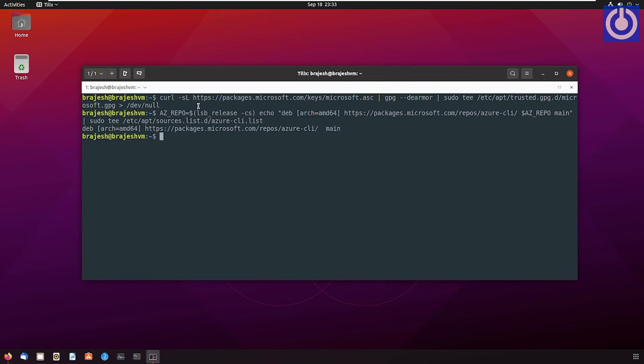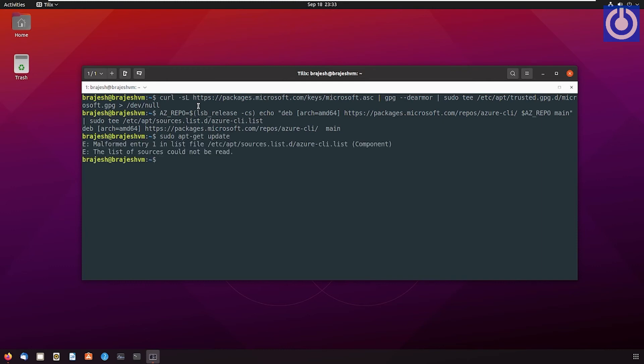Step 4: Update repository information and install the Azure CLI package. Bash command: sudo apt-get update. Press Enter. There is an error. There is an error in Azure CLI repository list, let us correct it.